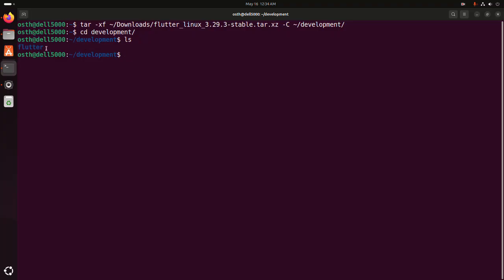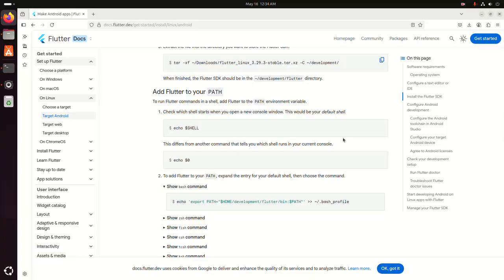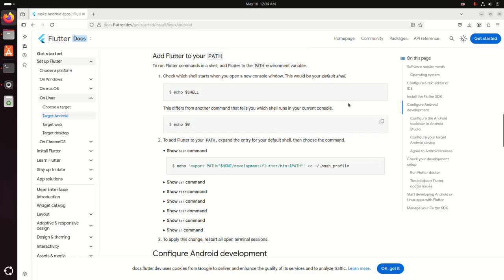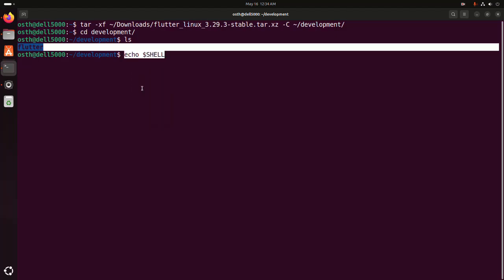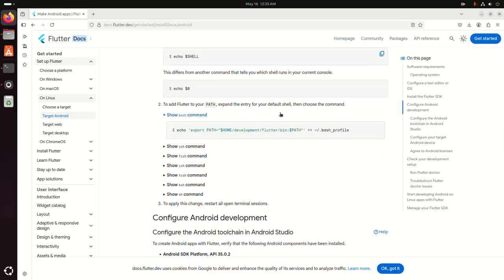Now add Flutter to your PATH environment variable. Copy this directory path and paste it here. Check which shell file corresponds to your default shell. Now add Flutter to your PATH environment using this bash command — copy this and paste it here.